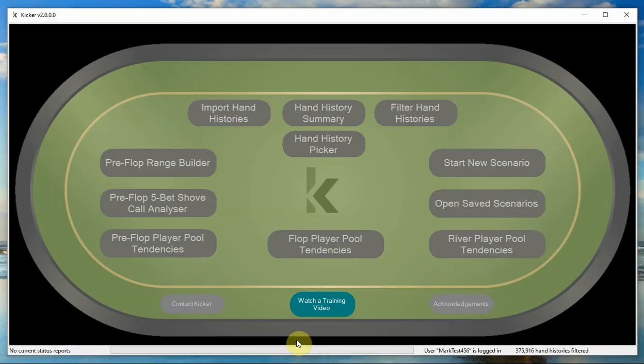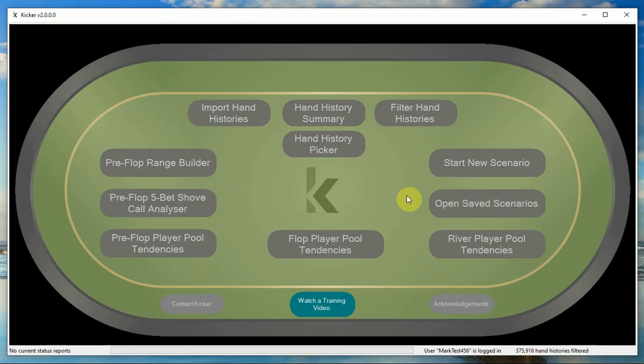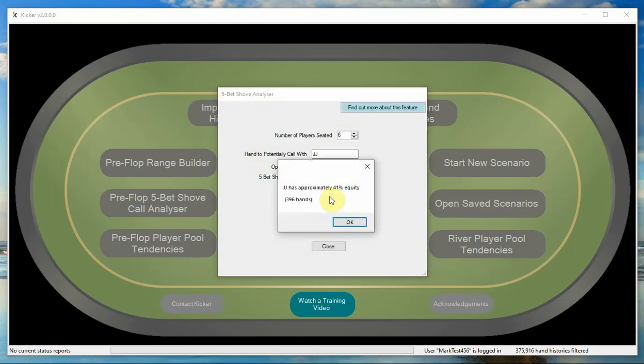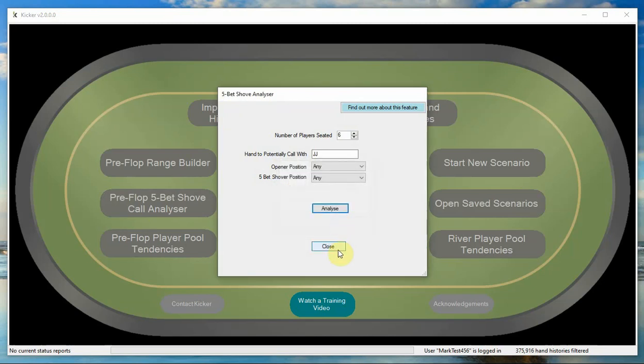If I hit OK, you'll see that straight away I'm only filtering on these 375,000 hands rather than the nearly two million hands that I was filtering on previously. So now if we go to the pre-flop five bet shove analyzer and do the analyze, that's now only looking at the hands that were two cent five cent regular PokerStars six max.